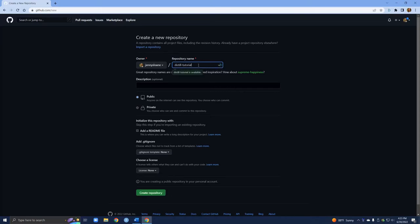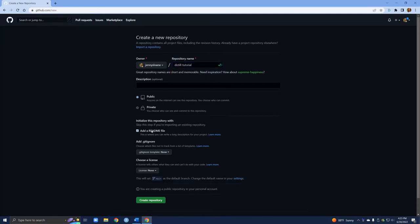You do want to be very careful here because whatever name you choose will actually end up being part of your URL for your website, so do take a moment to think about what name you want. We're also going to add a readme file — you don't necessarily have to do this but I do like having readme files that we can update later. Then we are going to click create.